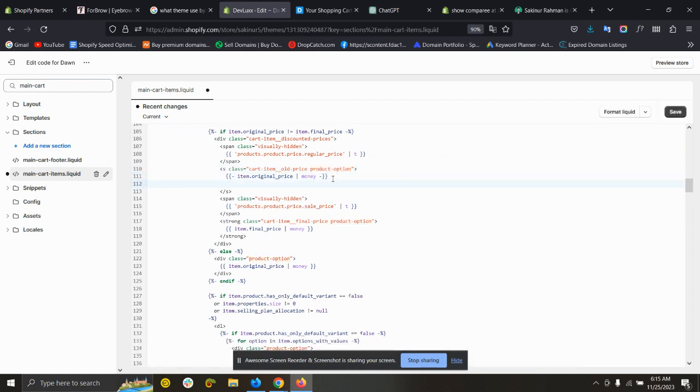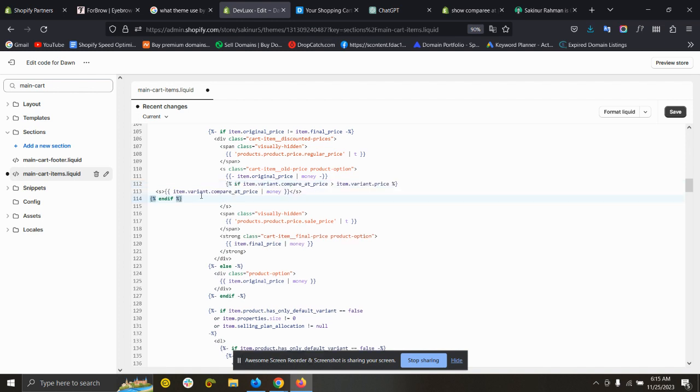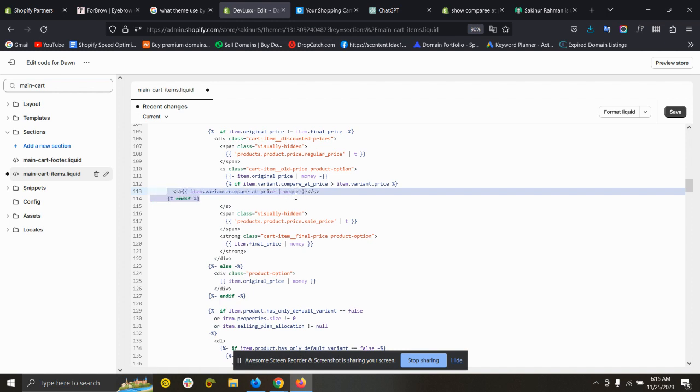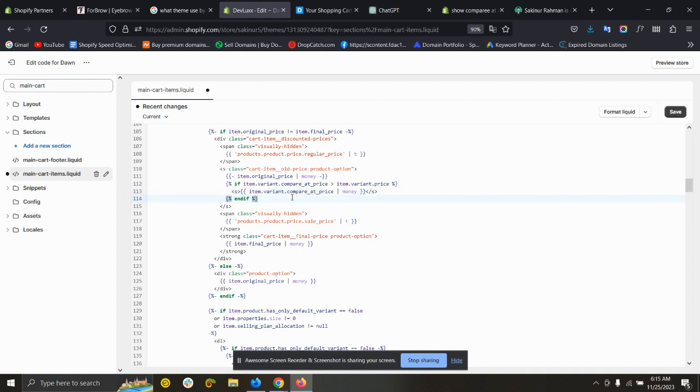So under this line, paste the code. I will address this code in the description.